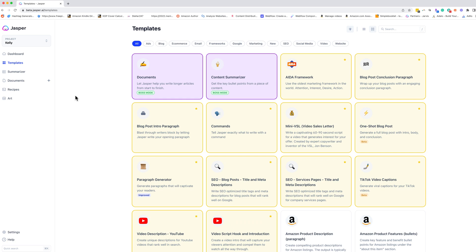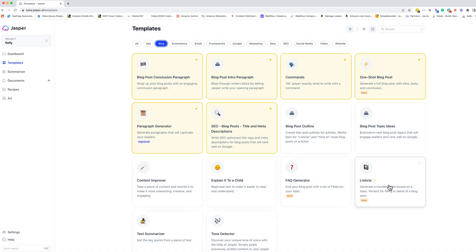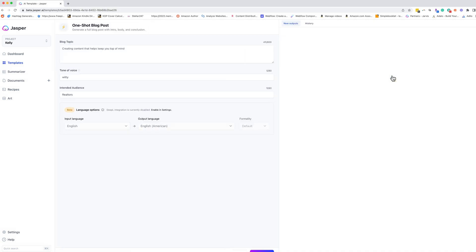There's several ways that you can write blogs very quickly utilizing Jasper. The first one that I'm going to show you, we're just going to go over here under our templates. We're going to go to blog. We can do a one-shot blog post. The other one to look at is listicles. So depending on what type of blog you want to write, these are the two that you're going to be looking at. Let's go to one shot.